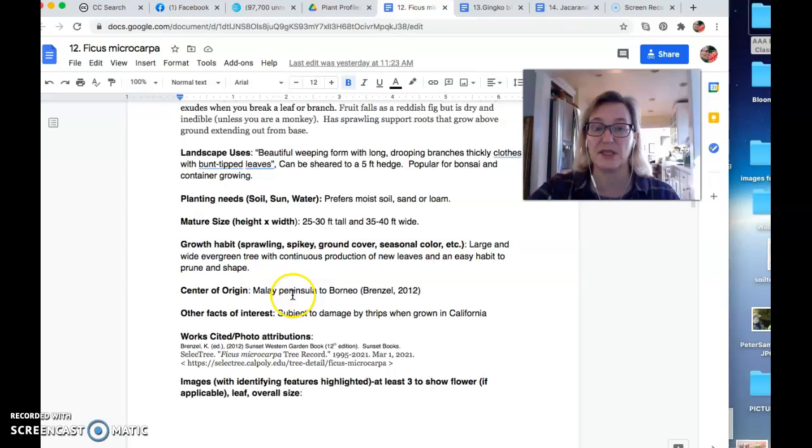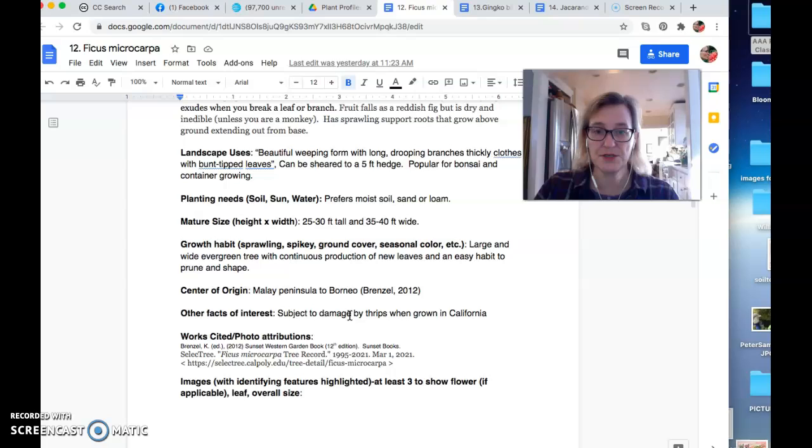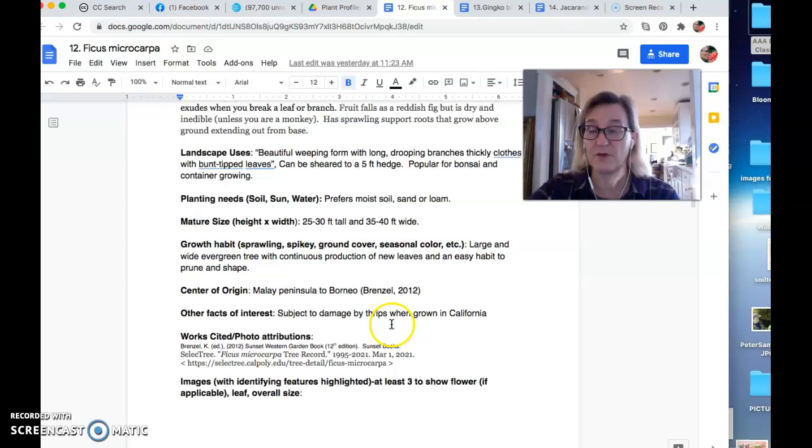Native to the Malay peninsula. I'm thinking that's like Malaysia. That tells you my geography skills, to Borneo. So again, like very tropical. They mentioned that when grown in California thrips, which is the singular, it's kind of a weird name for this awful pest can be a problem.